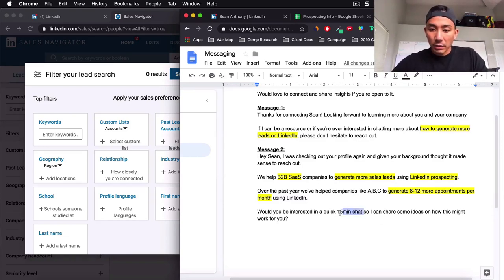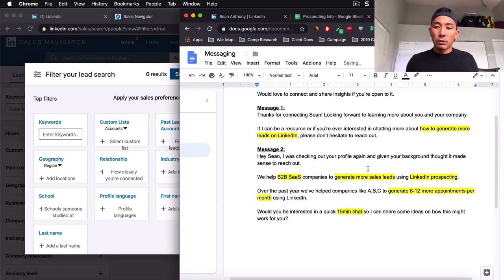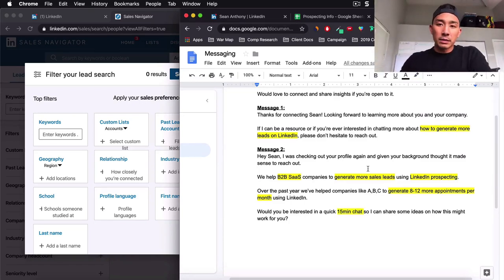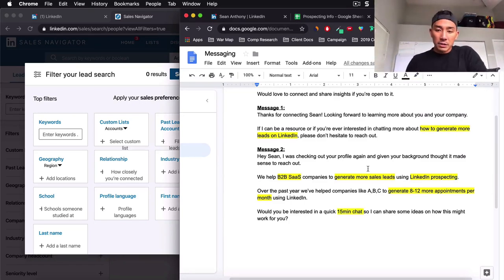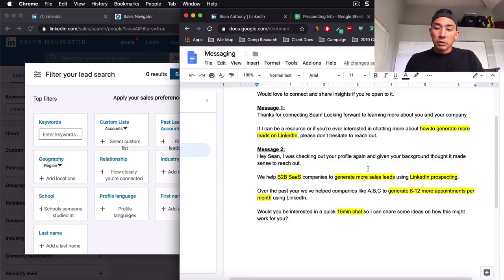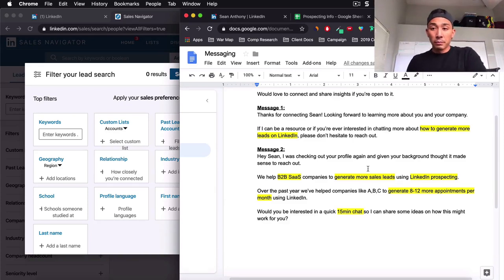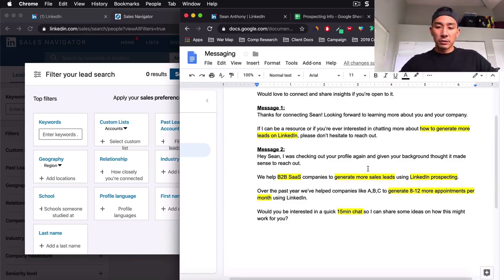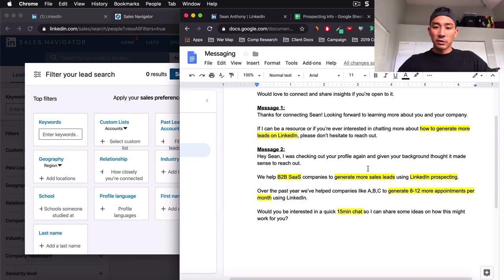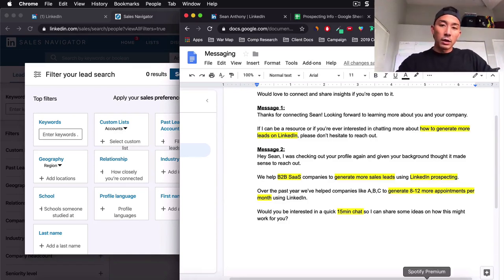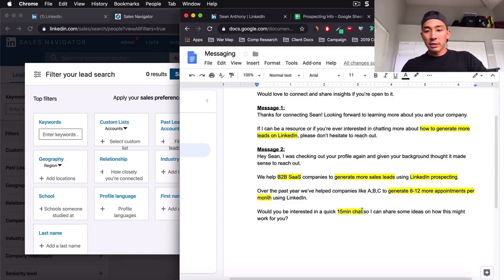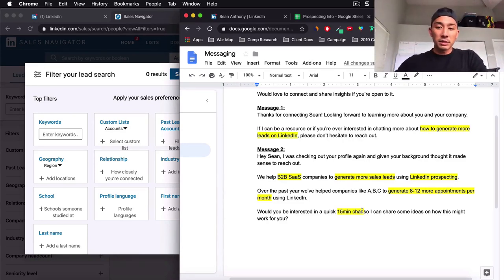We help B2B SaaS companies to generate more leads, which is the result using LinkedIn prospecting, which is the vehicle. So over the past year, we've helped companies like A, B and C to generate eight to 12 more appointments per month using LinkedIn. Let's just cut out that as well. Would you be interested in a quick 15 minute chat so I can share some ideas on how this might work for you? Right now, this 15 minute chat here is important.